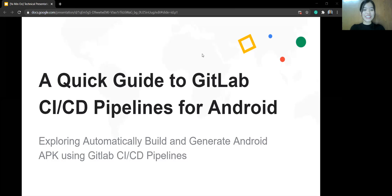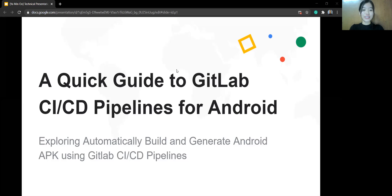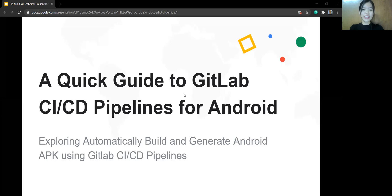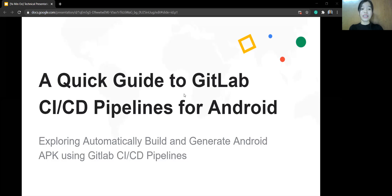Hello, everyone. I hope you all are staying safe and happy. In this discussion, I'm going to talk about a quick guide to GitLab CI Pipeline for Android, and then I will mainly focus on how to automatically build and generate Android APK using GitLab CI Pipeline. Also, I have my open source sample Android project link in the description below, so you can check it out later.